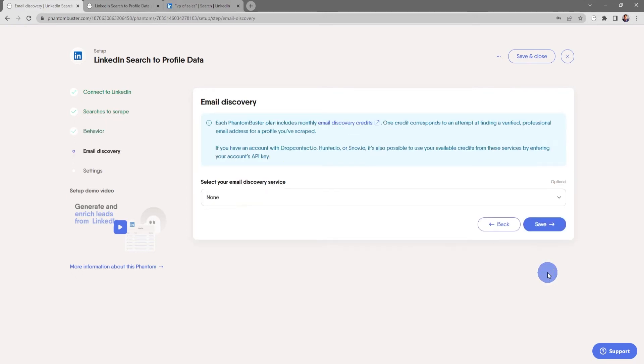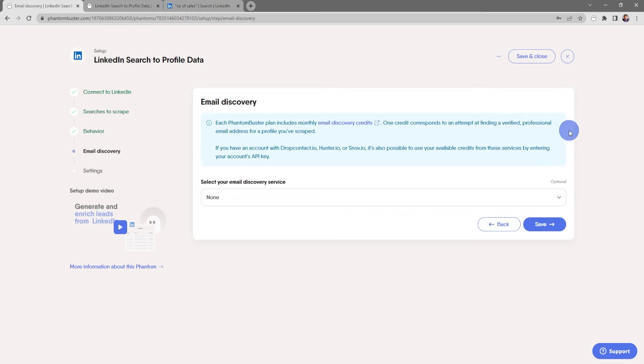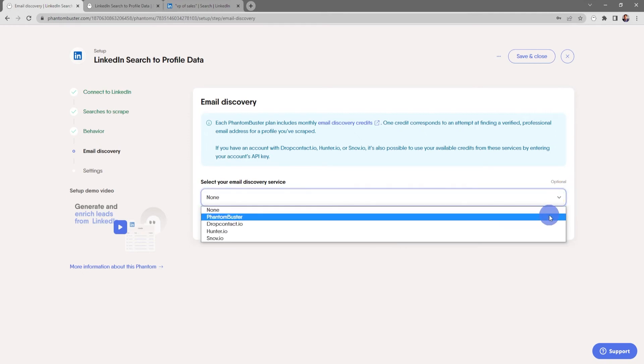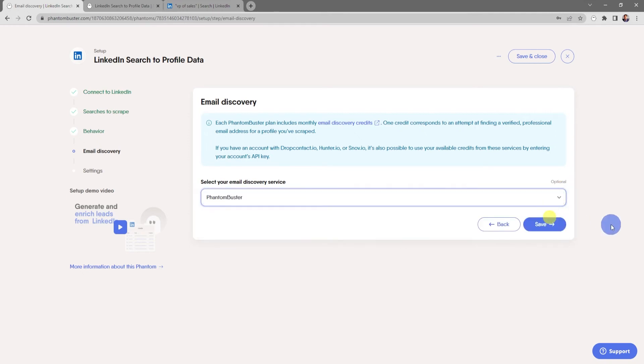Now here's where you choose your email discovery service. Each phantom buster plan includes monthly email discovery credits. So one credit corresponds to an attempt at finding a verified professional email address for a profile you've scraped. You have a couple options. You can use drop contact, hunter, or snove. So I'm going to go ahead and choose phantom buster and click save.